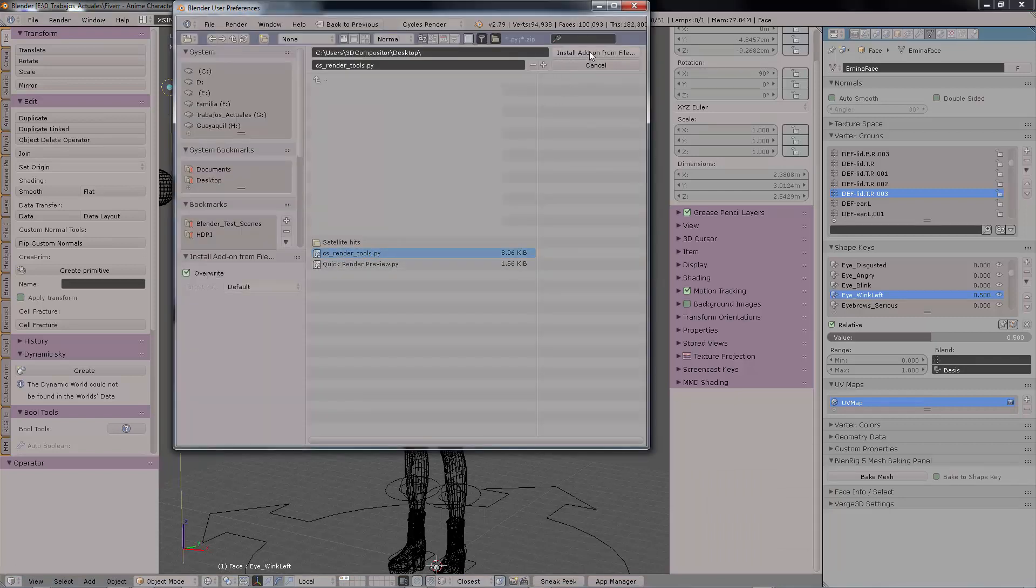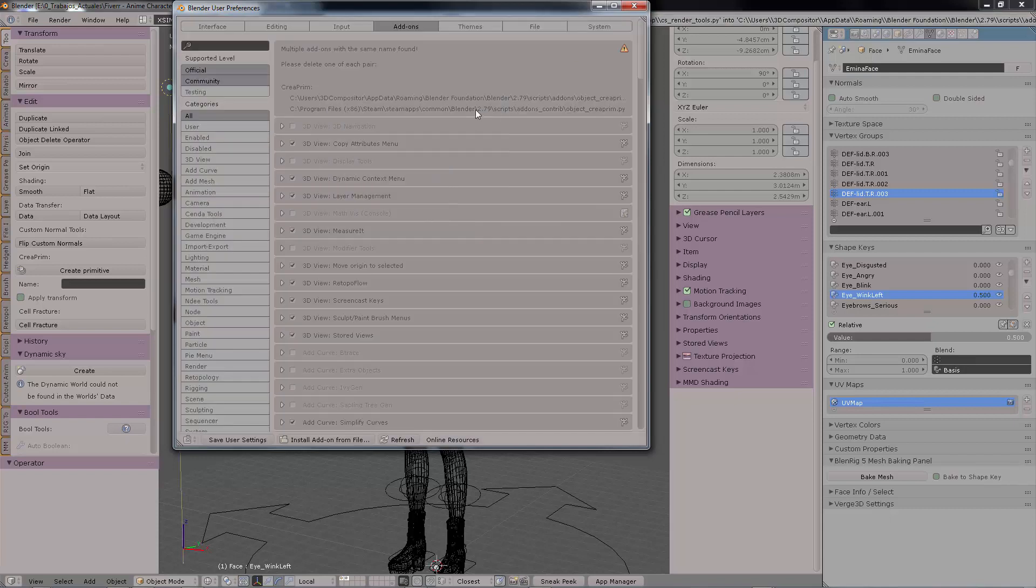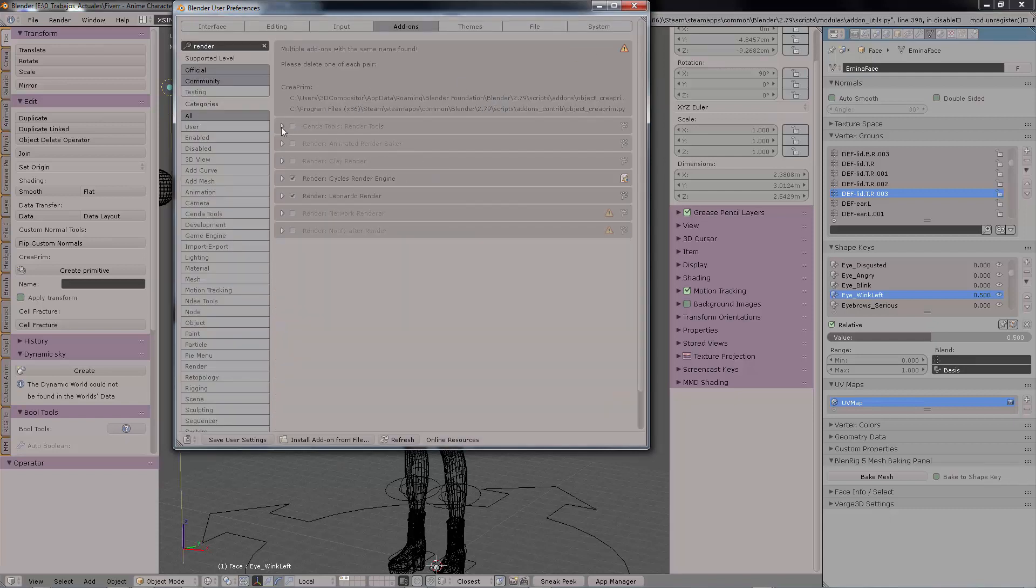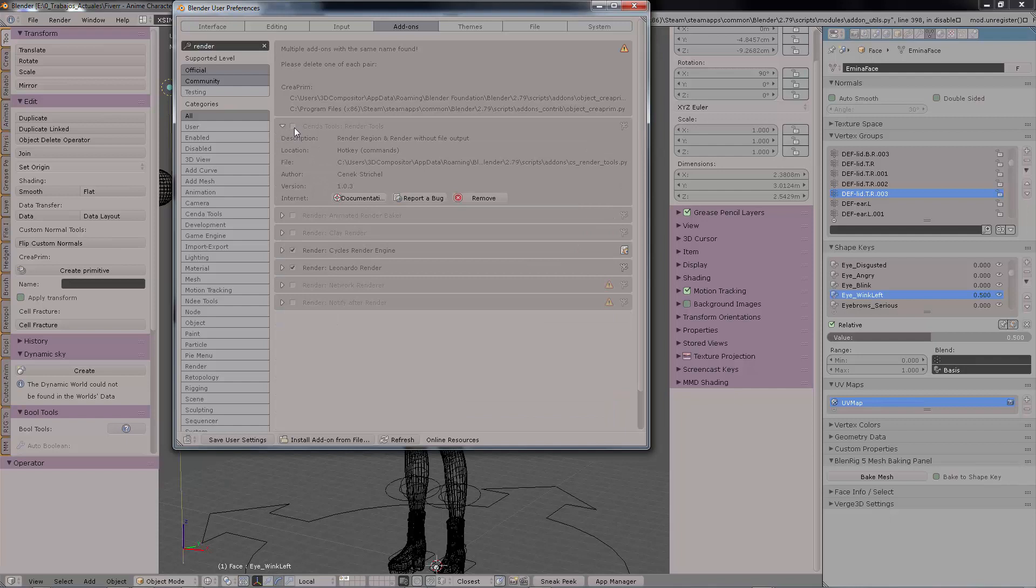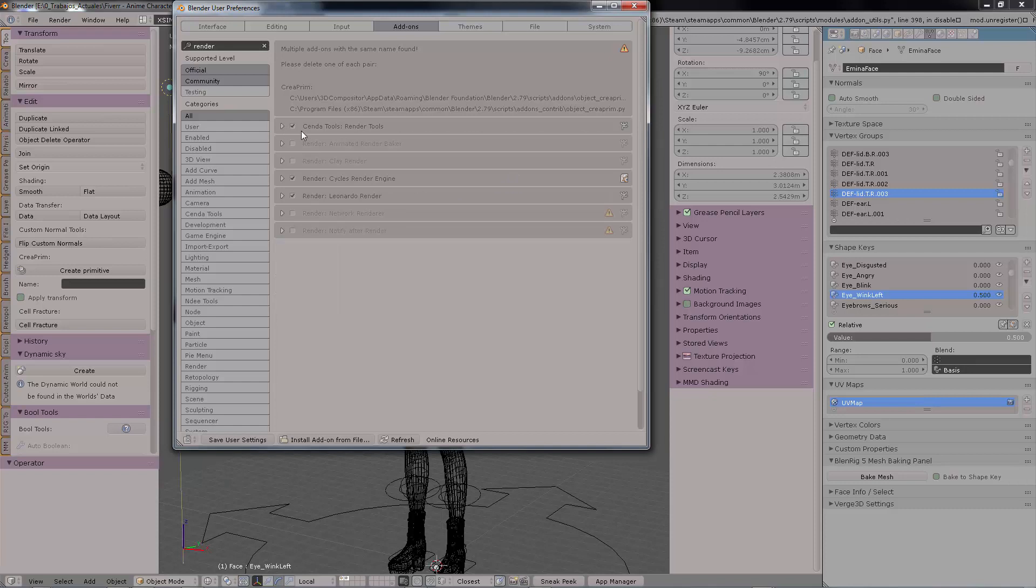So the way you do that is go to add-ons, install from the file, my case Cenda Tools, mark it, and after you have done that you can save your user settings.